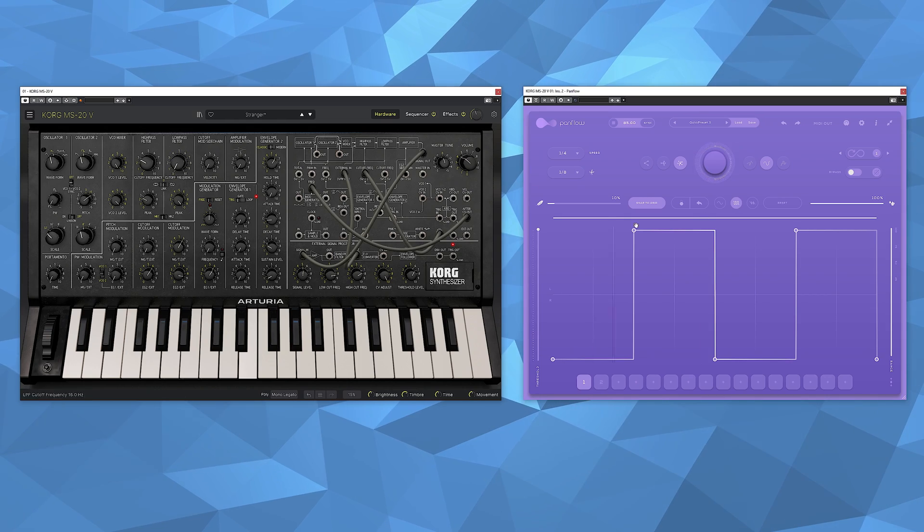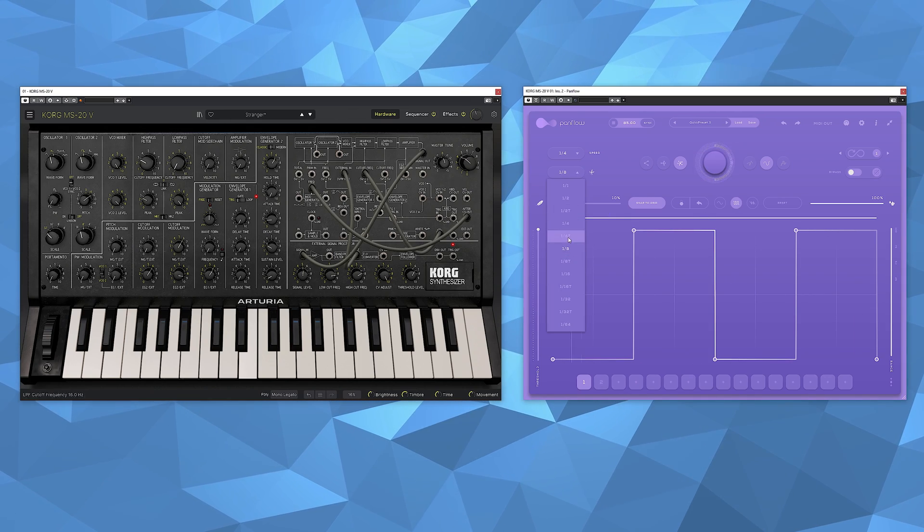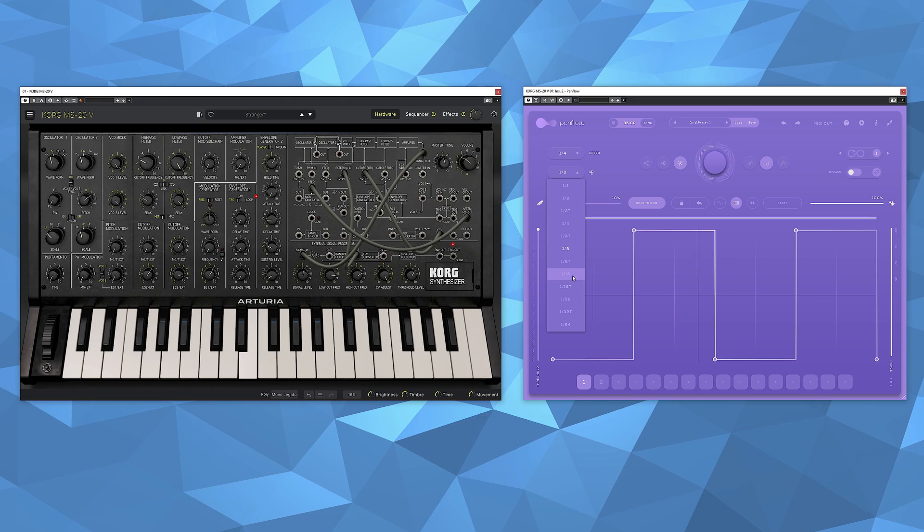What makes Panflow also great for controlling is that stereo has center, left, and right — and a lot of controls on synths also have center and something on the left and right. That's why working with Panflow feels very natural. You don't have to use it on an instrument track; an empty track works excellent as well.